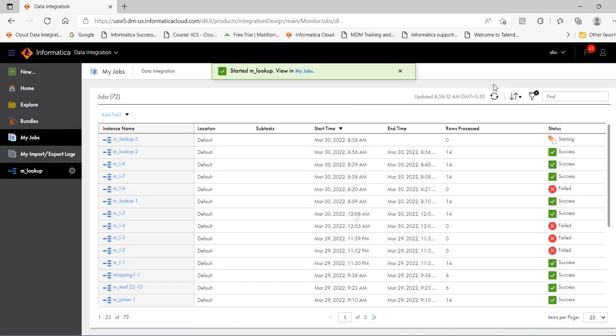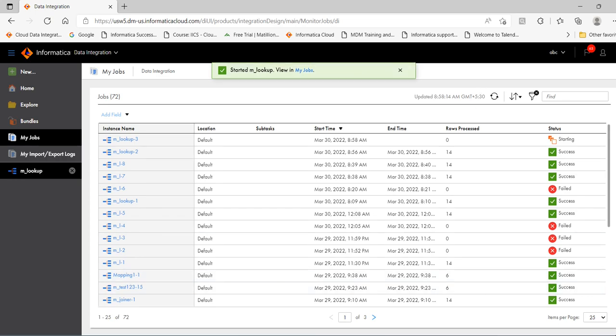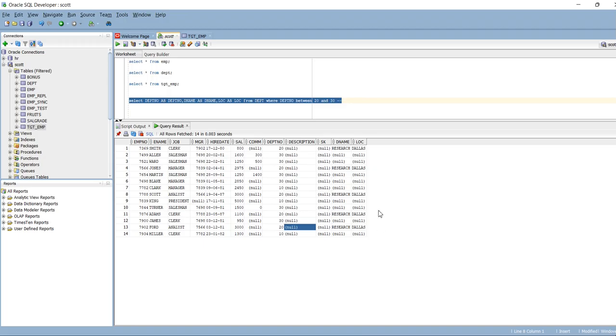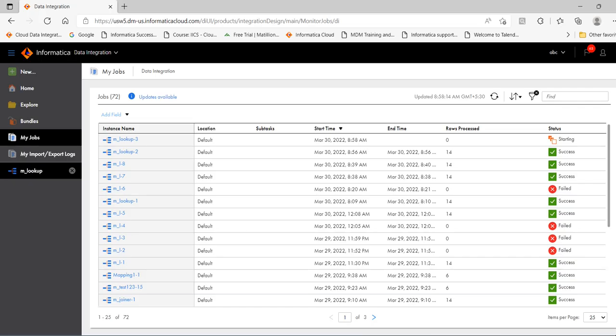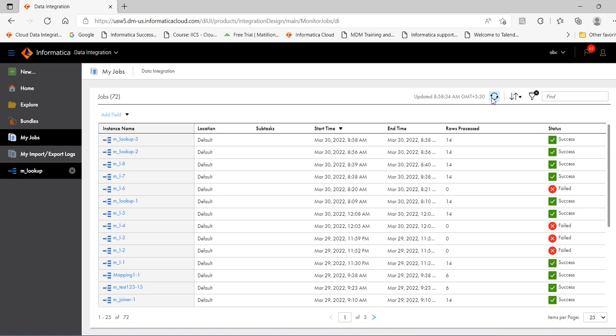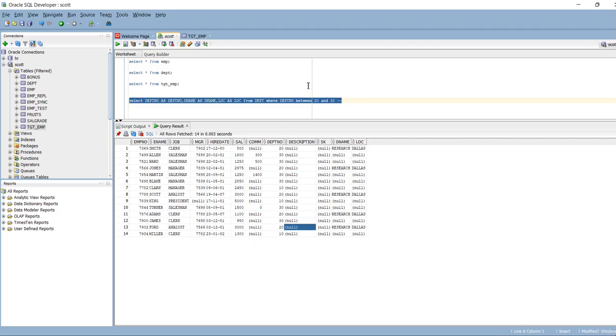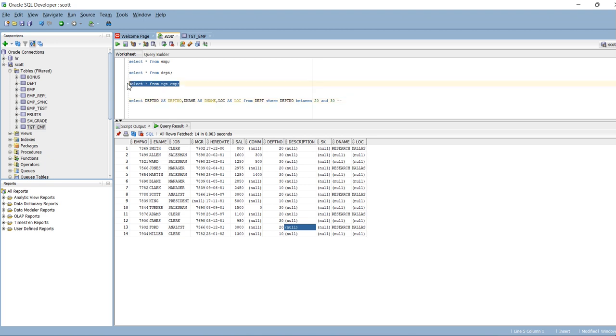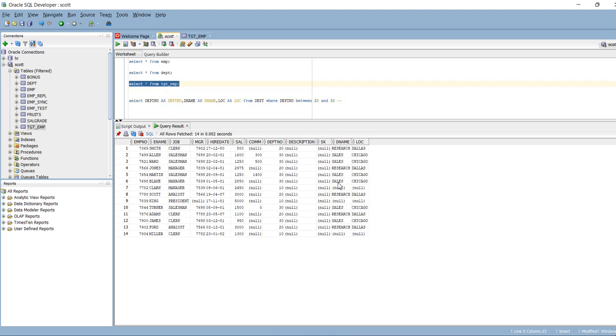You can see the mapping is starting now. We will see what all records got loaded. It succeeded. Let's see in the database. Select star from tgt_emp. You can see now we got the d_name and location for department 20 and department name and location for department 30.